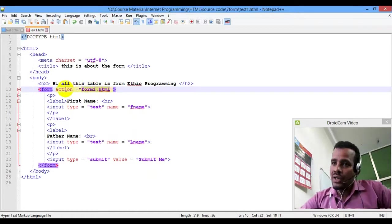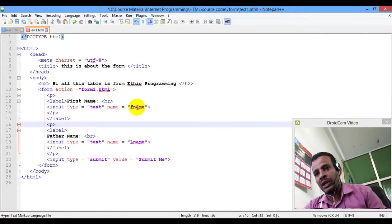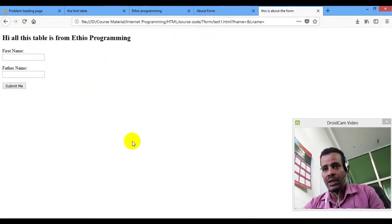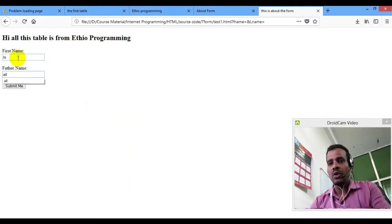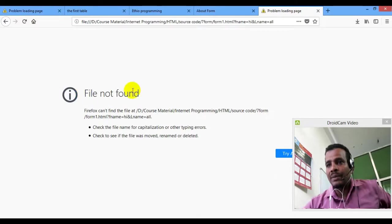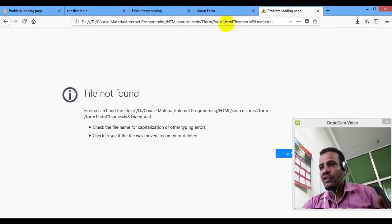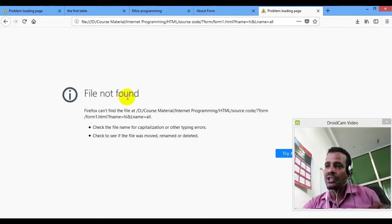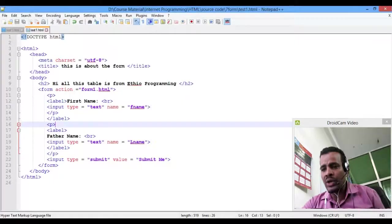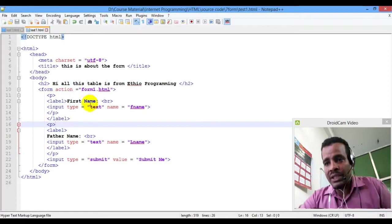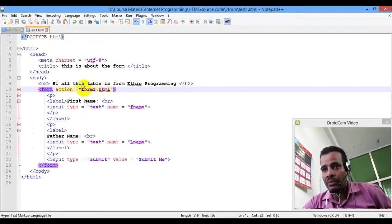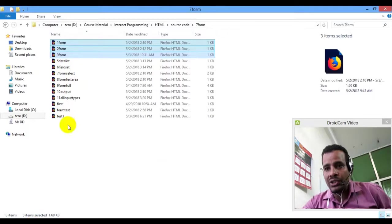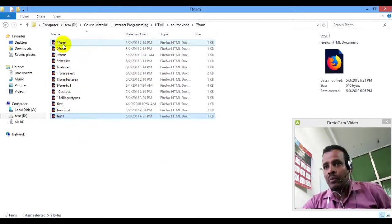When you click, you will see the same one. This is the action. Display — form1.html — display. This is the right one. Form1.html — this is the right one.